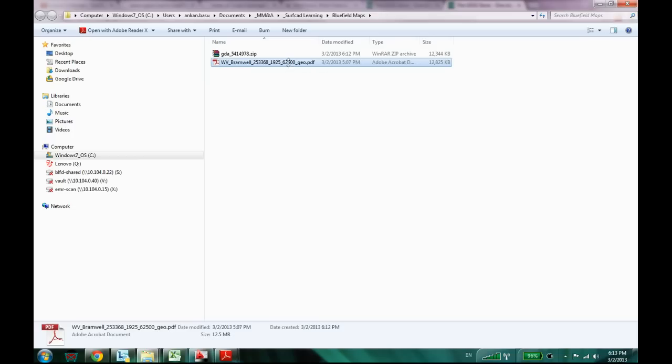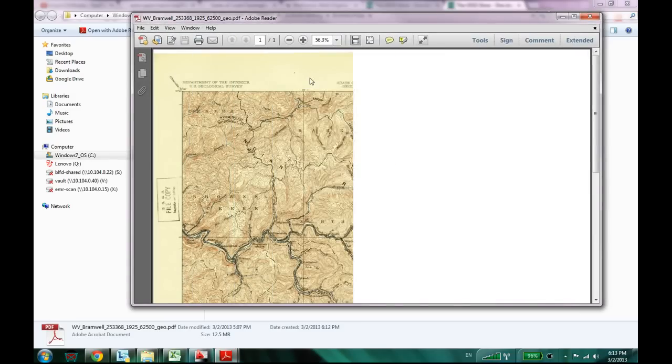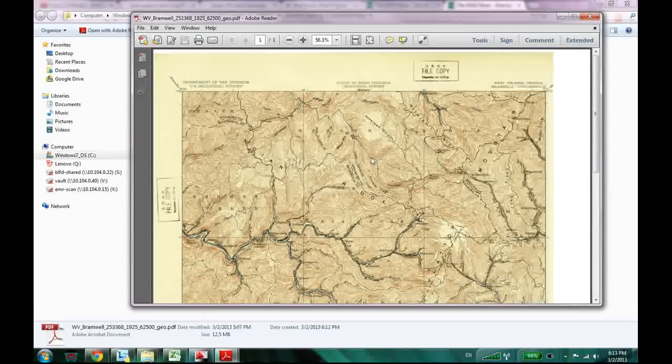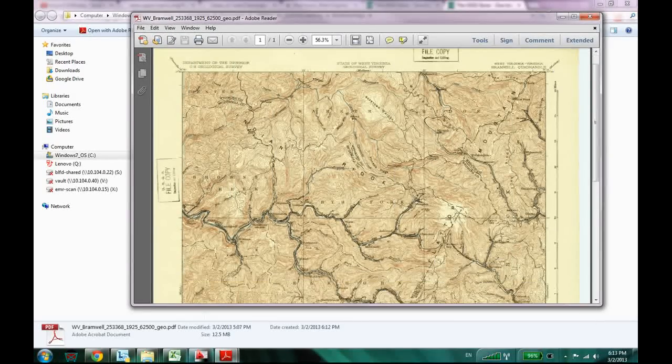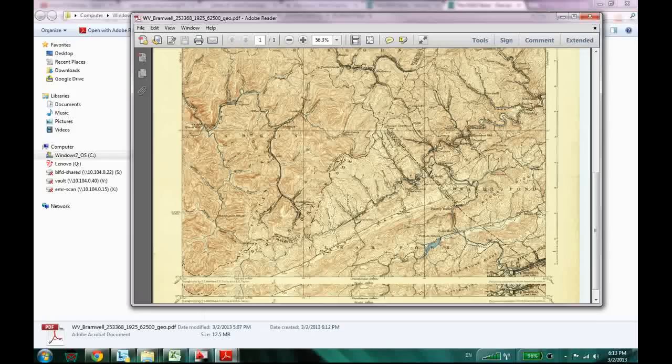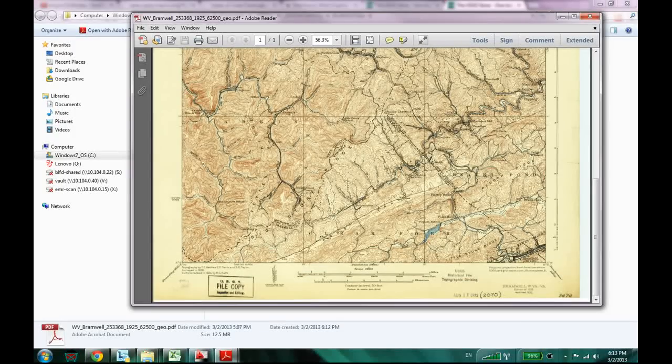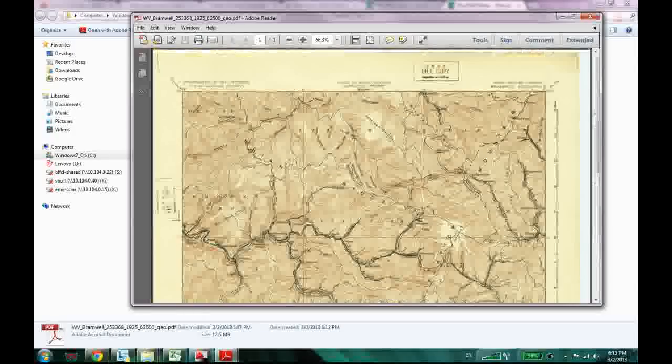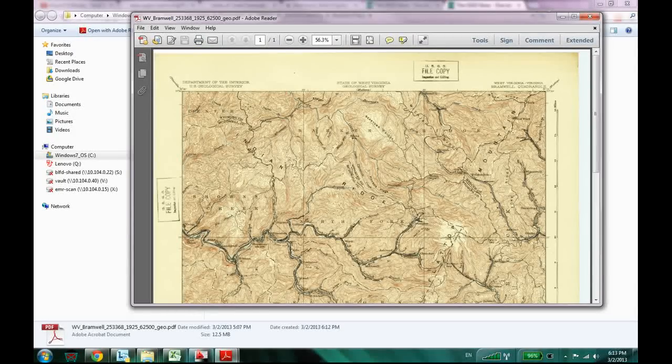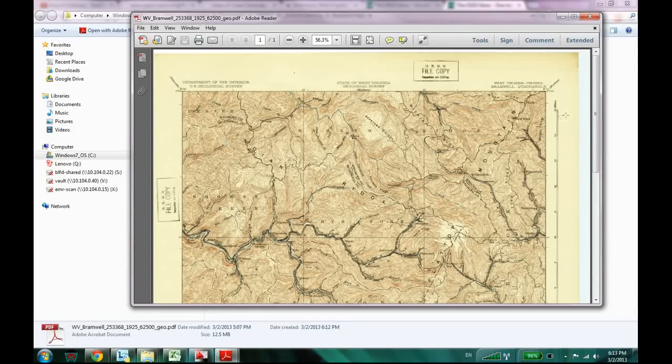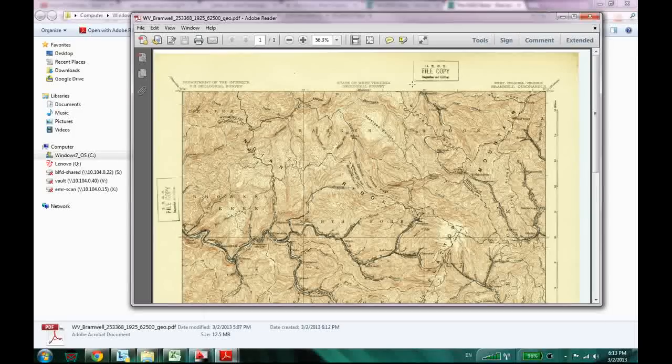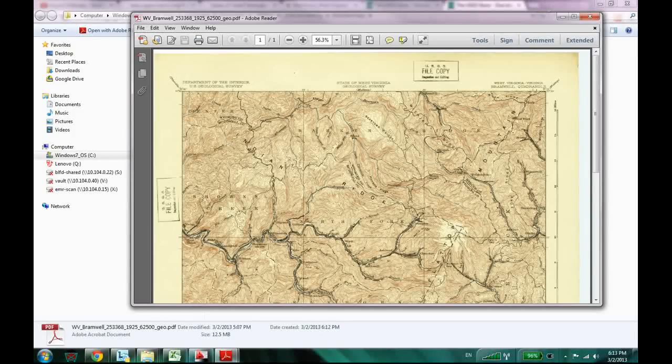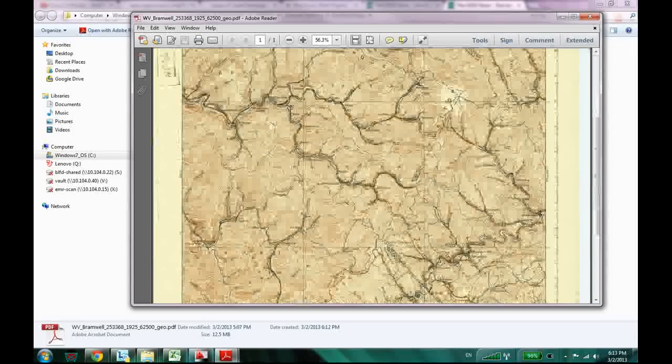And I can open it now. So it's a file copy. And you have the map for the Bramwell coordinate.